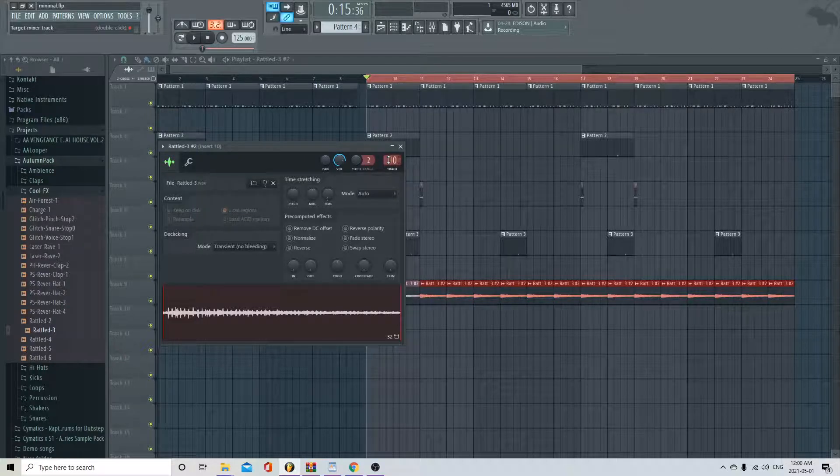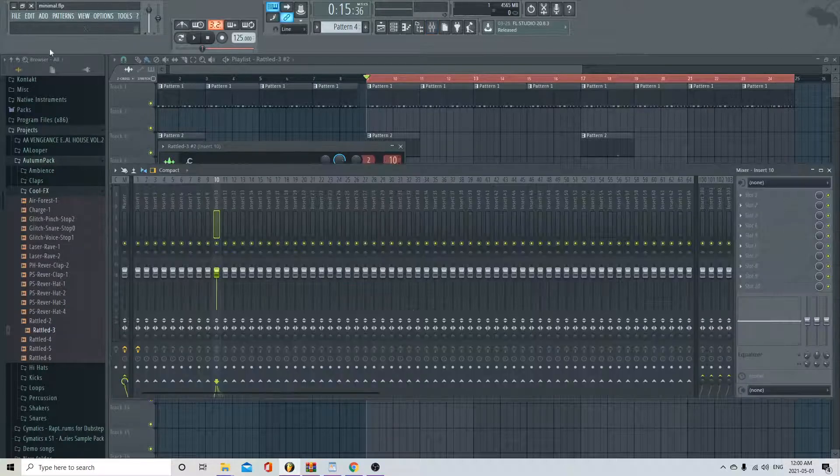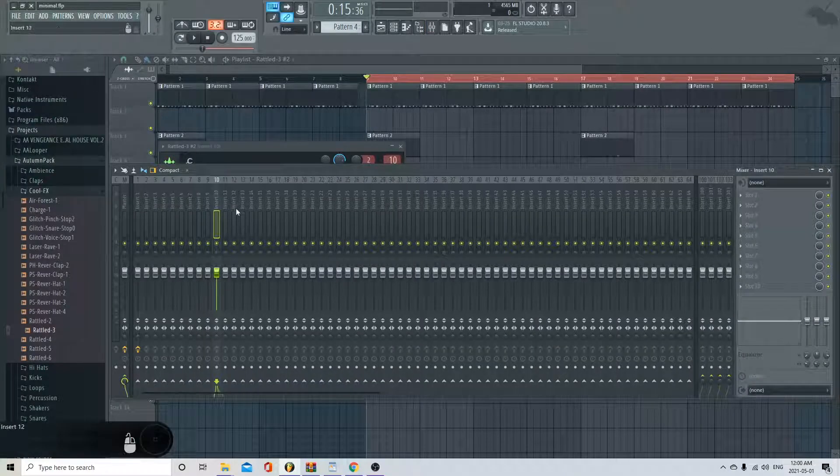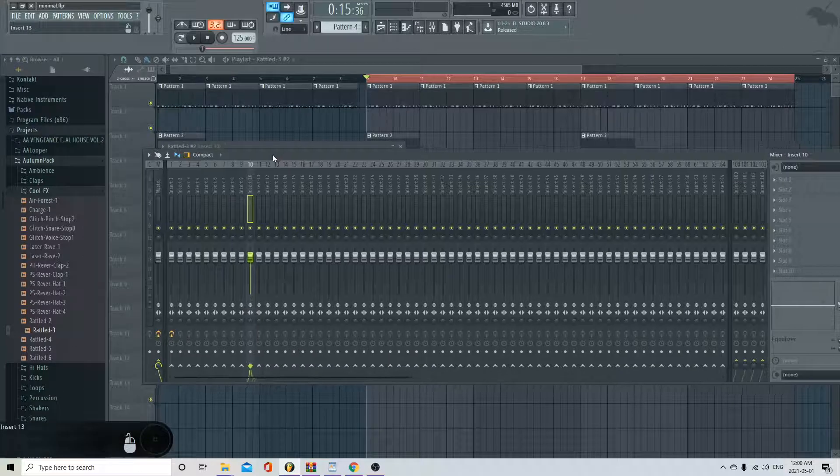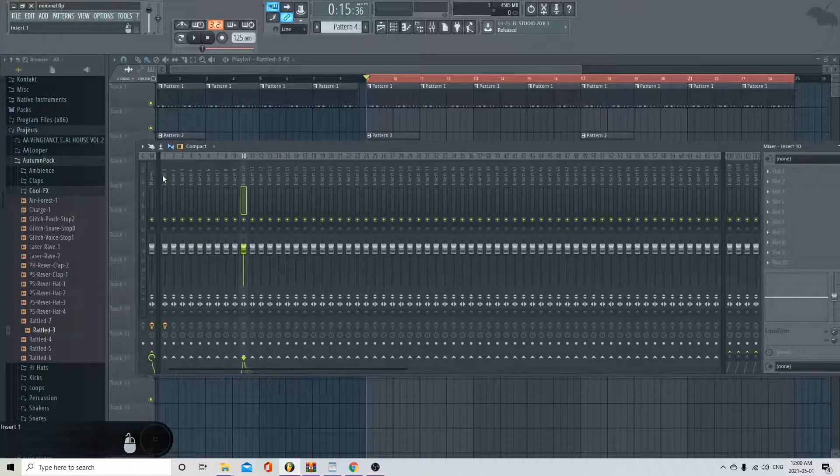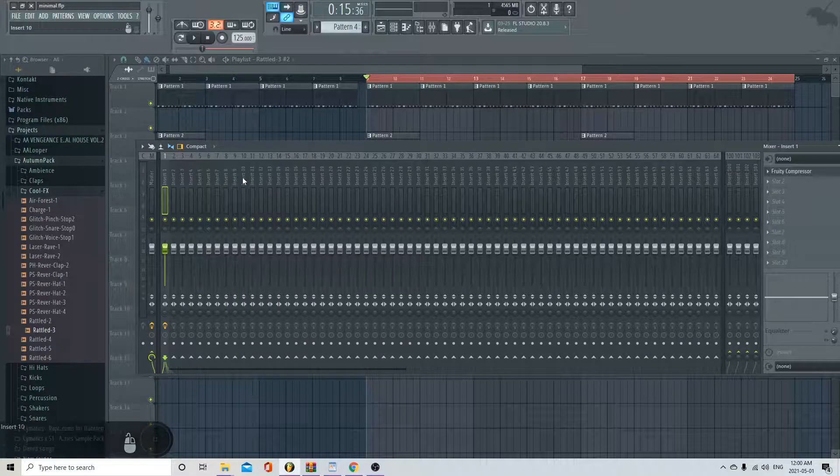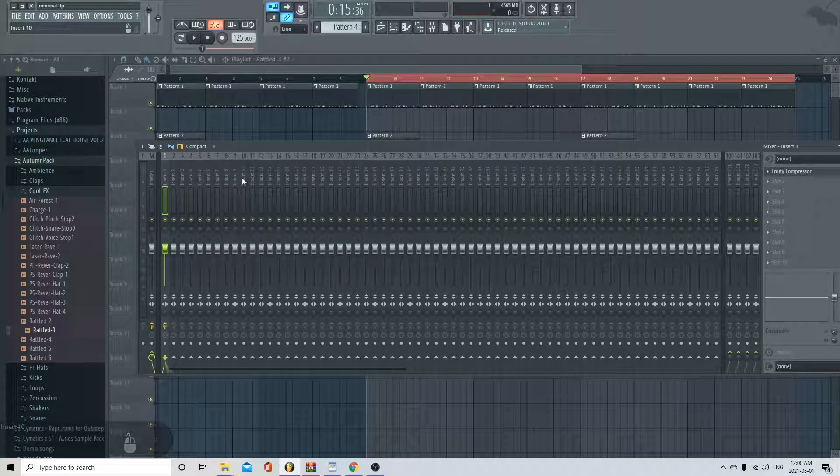I'm just going to throw it in channel 10. Let me save the file. What I'm going to do is loop it, sidechain it. So my kick is in channel 1, and then I go to channel 10.